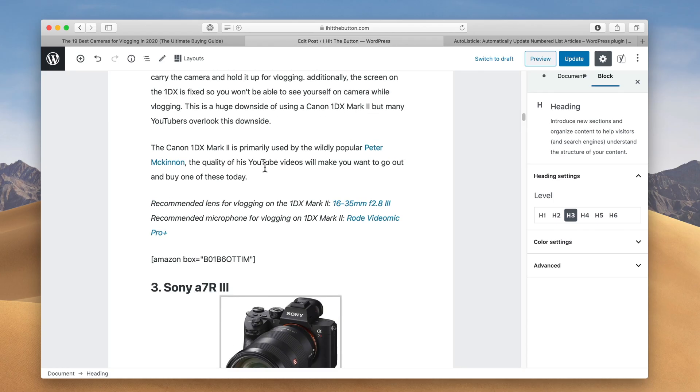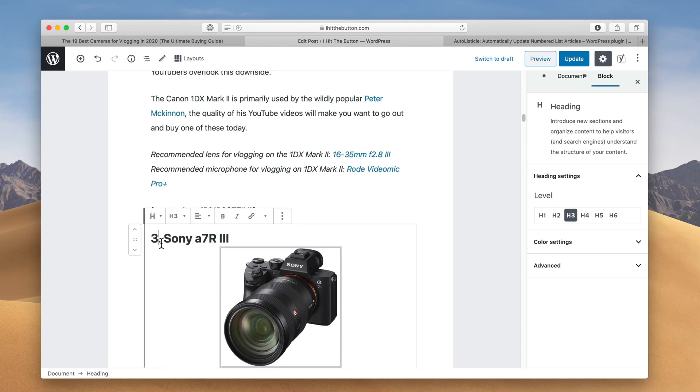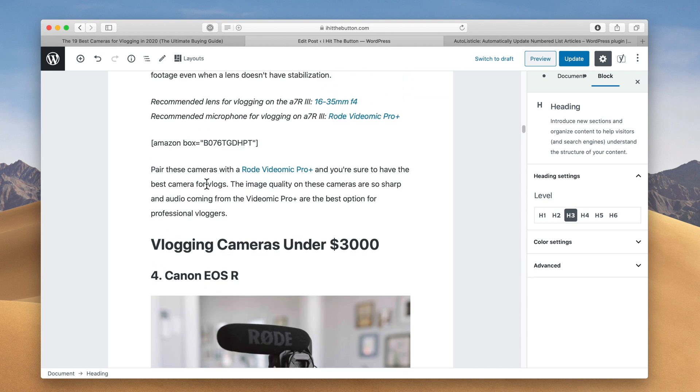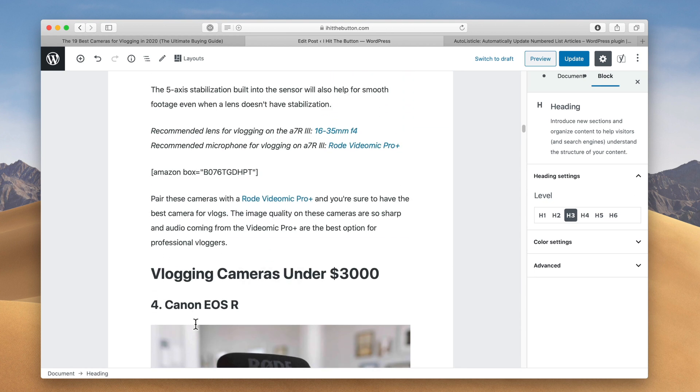So you can see here this is how you typically would do it. For example, you have number three and then you have number four, and then if you want to add an item in the middle here, you're going to have to go through and make four, five, and six and change all these numbers and it takes forever. This is especially annoying even if you want to move anything on your article.